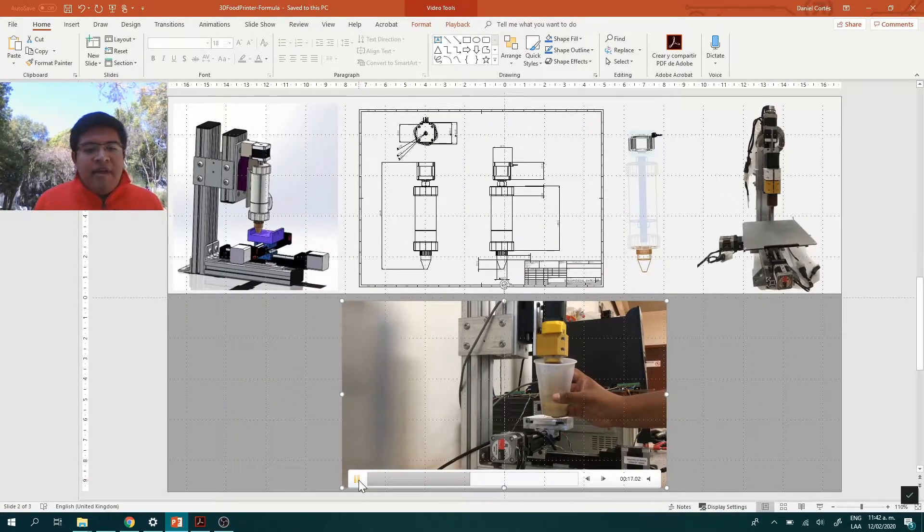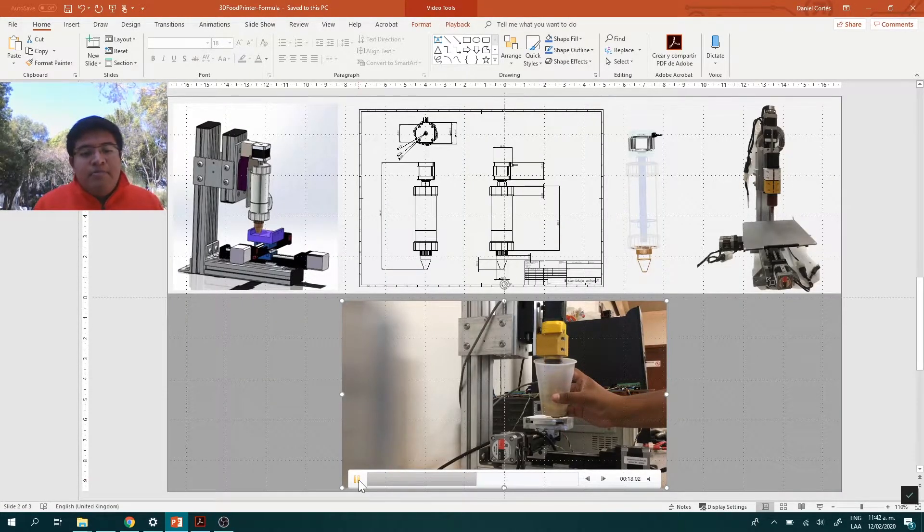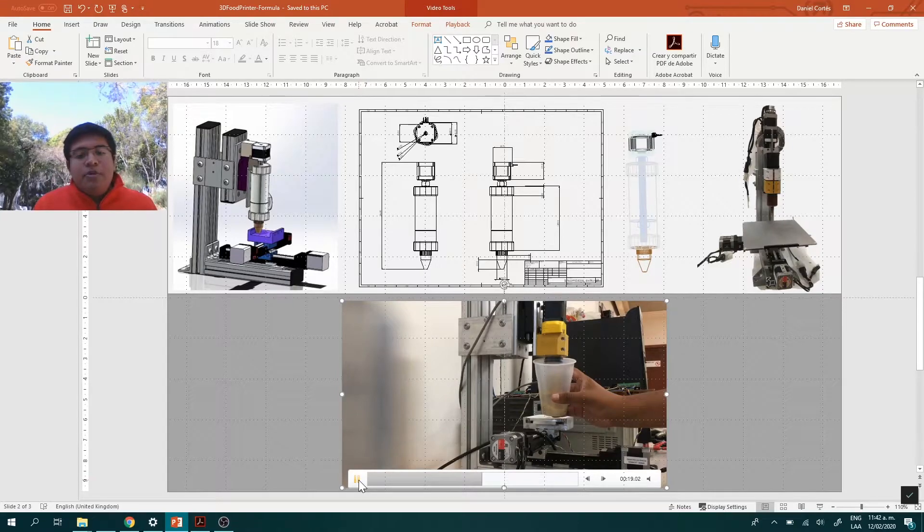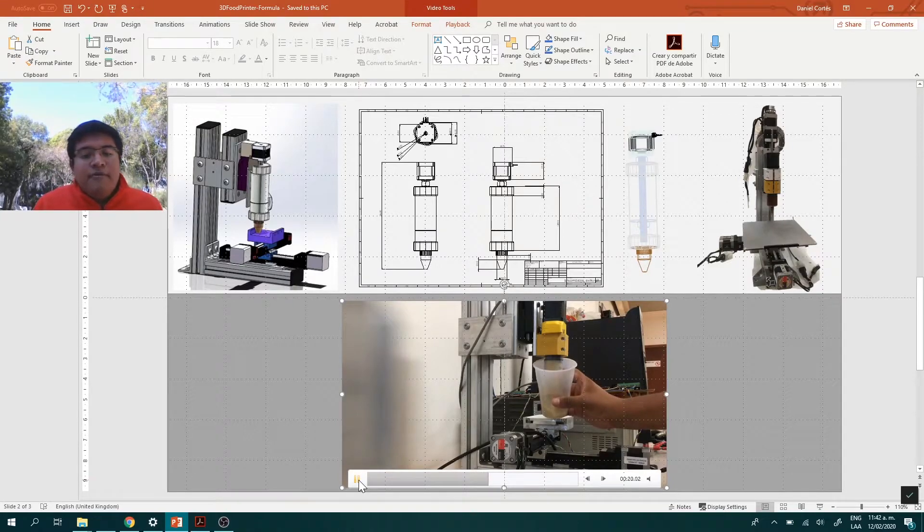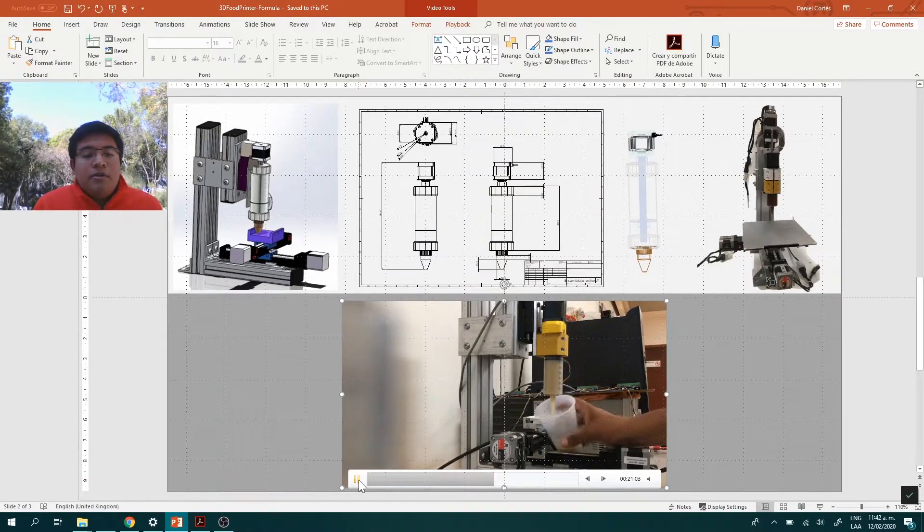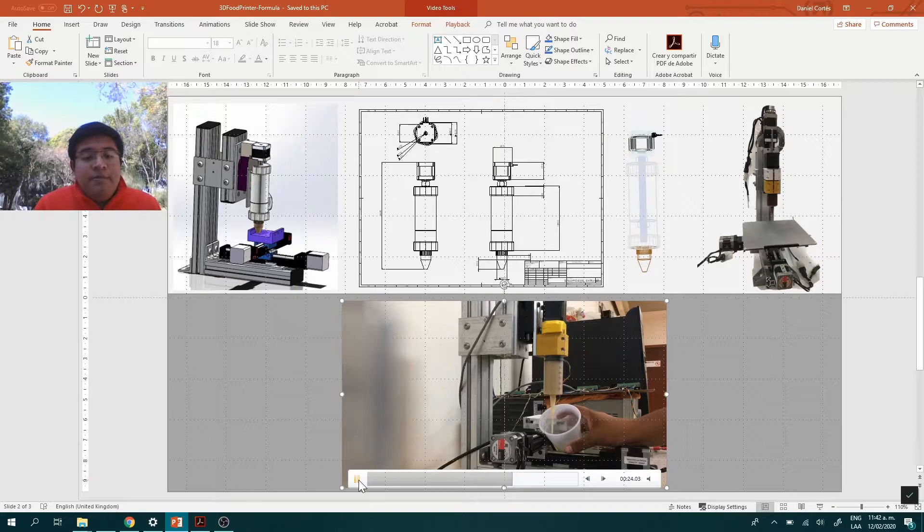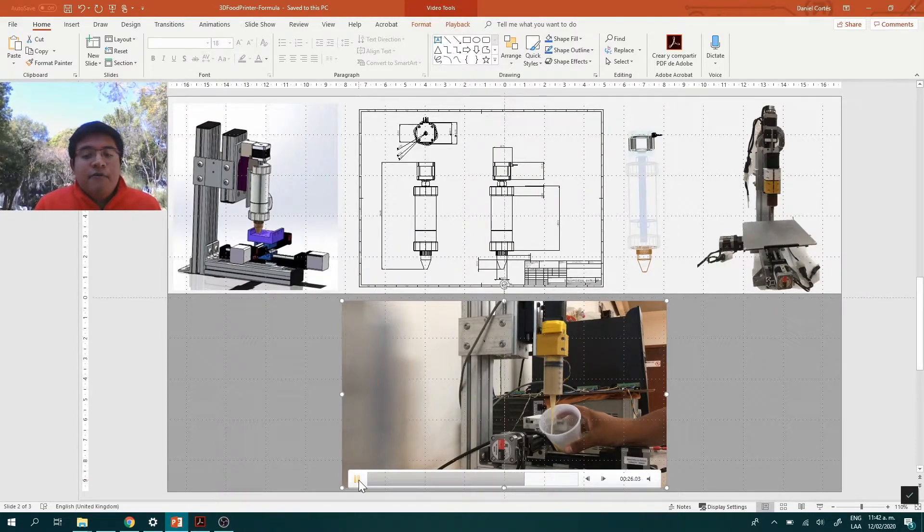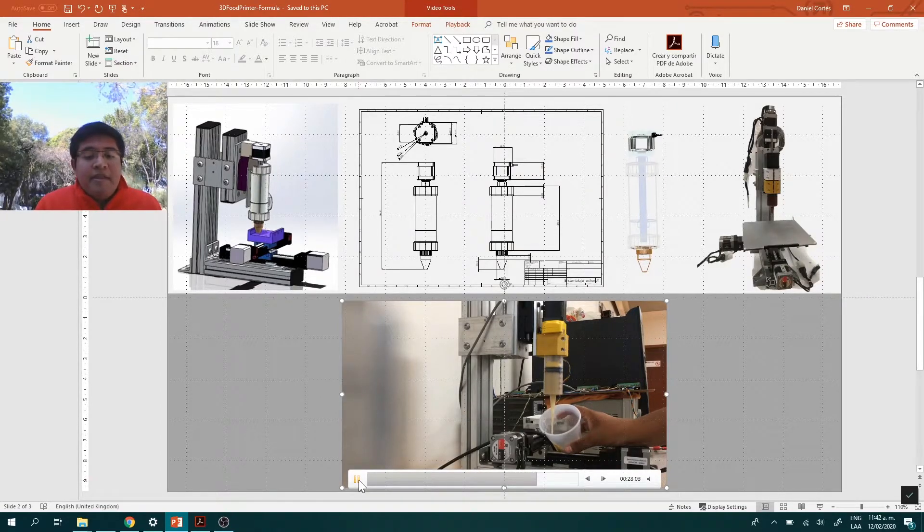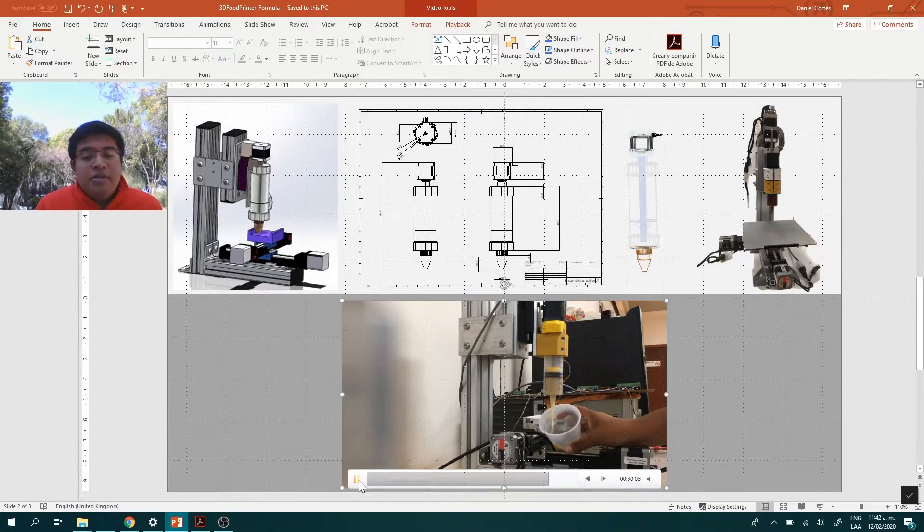We have developed some experiments for this project, but most of them were oriented to cover the mechanical part. However, we face big problems when trying to print different forms using the system. The formula flows, but it remains too liquid to print anything.